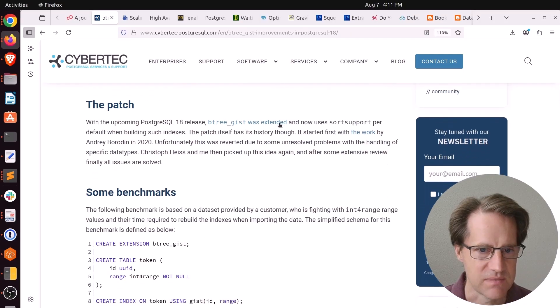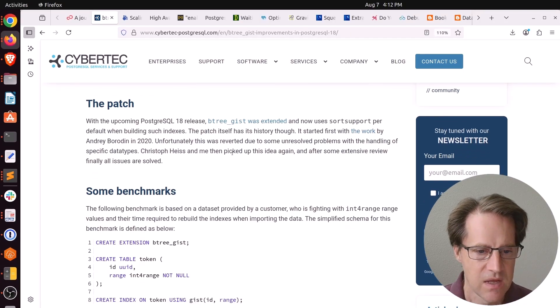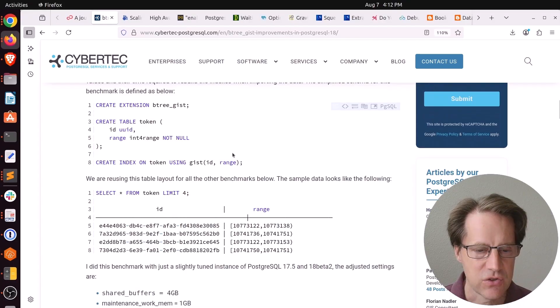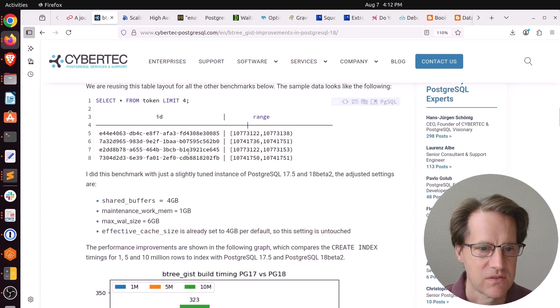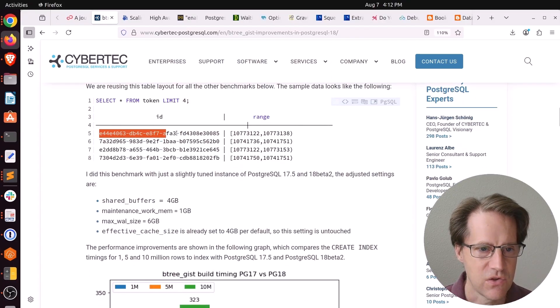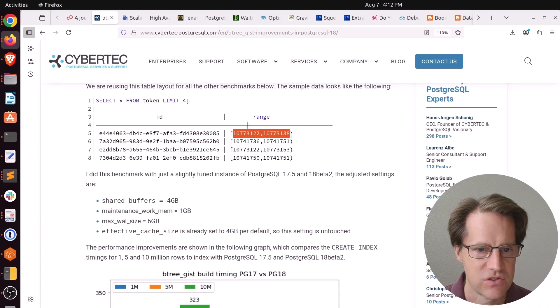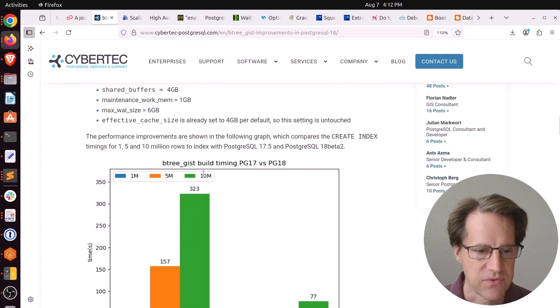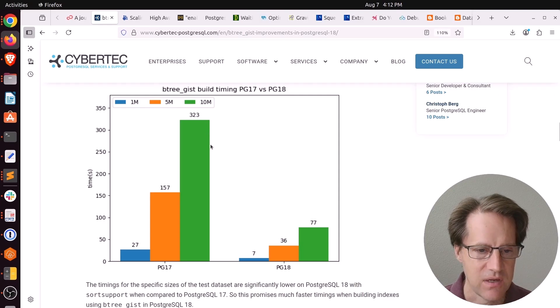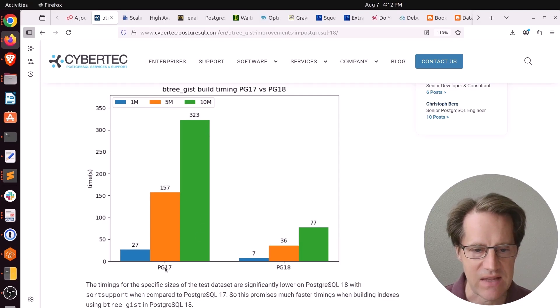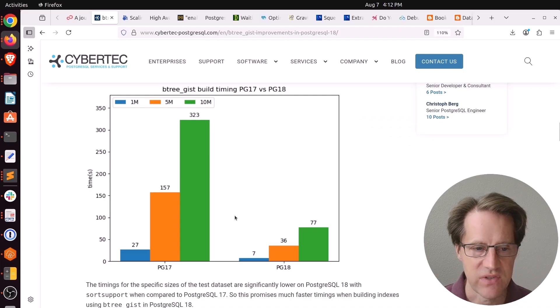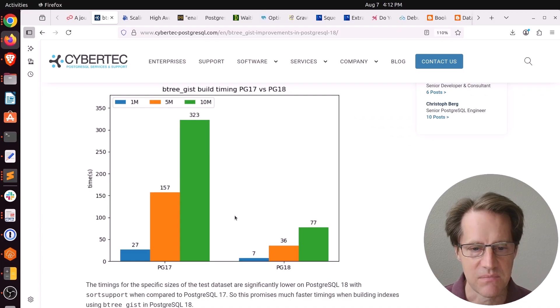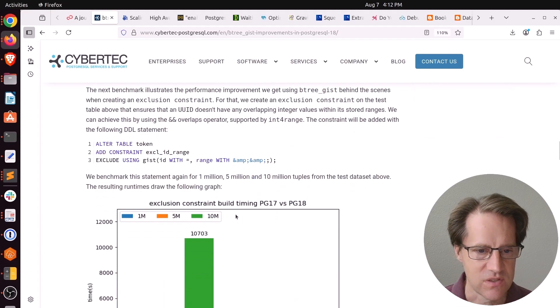First they took a look at some build benchmarks. They're looking at this UUID here with a range of integers and built the index for 1 million records, 5 million and 10 million. You can see the difference between PG-17 and PG-18. It looks about four to five times faster build times with the improvements to Btree GIST, which is awesome.